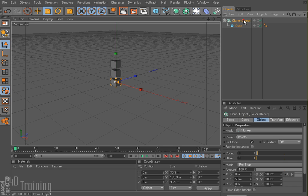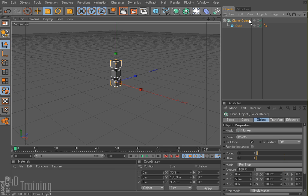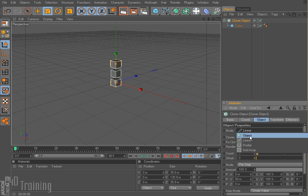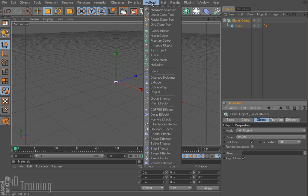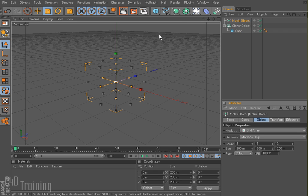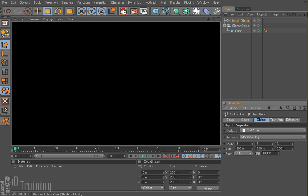I'm going to go ahead and switch my cloner. Instead of linear, I'm going to make it object mode. And currently I don't have an object in here, so I'm going to go ahead up to MoGraph and I'm going to add that matrix object. And so now I get these little cubes again, render it, and we get nothing.